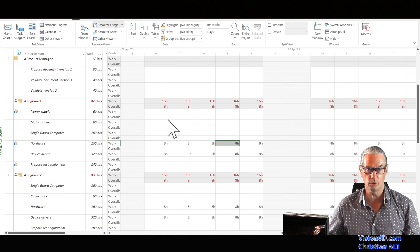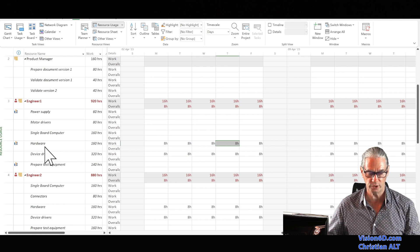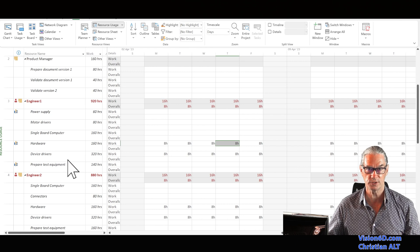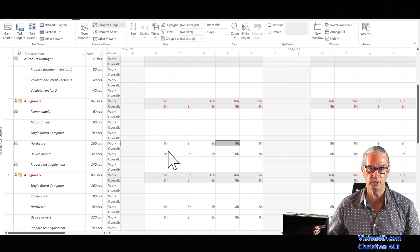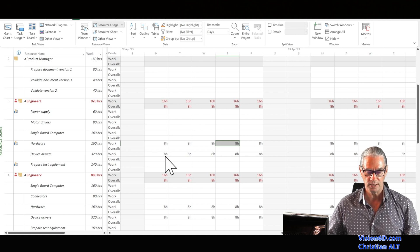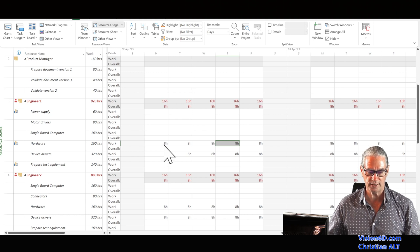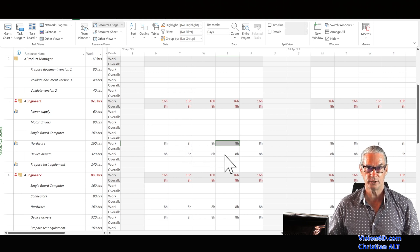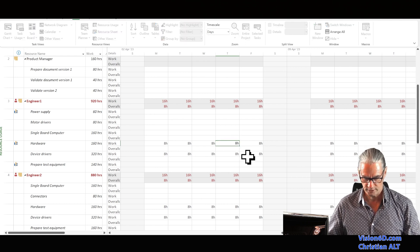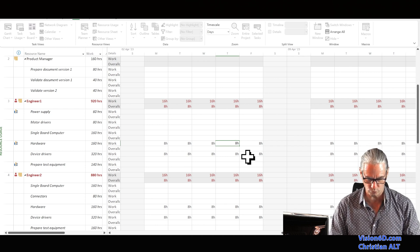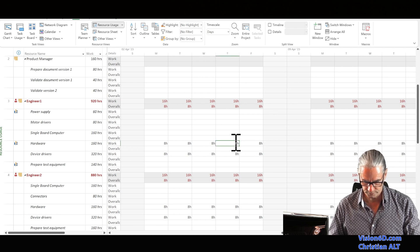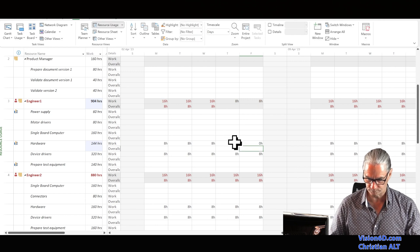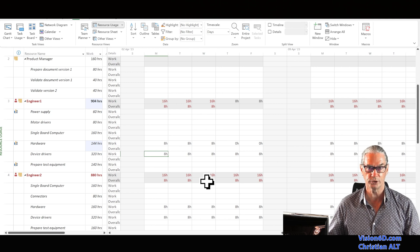For the following week, engineer one is also in over-allocation. He is performing two tasks: hardware development and device driver — the software development. I could reduce to four hours each per day, but switching activities within one day is not always efficient. So I propose he works the three first days just on hardware, and the two last days on device drivers. I enter zero hours for hardware on Thursday and Friday, and zero hours for device drivers on the three first days.